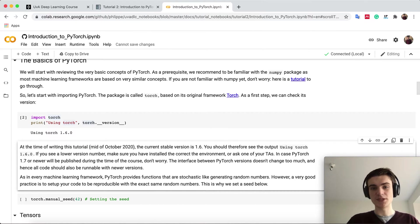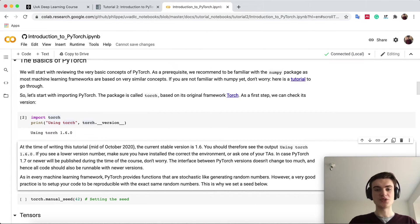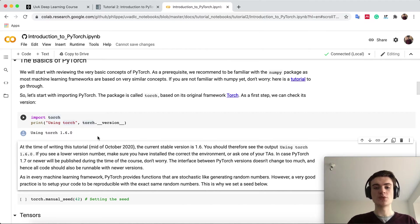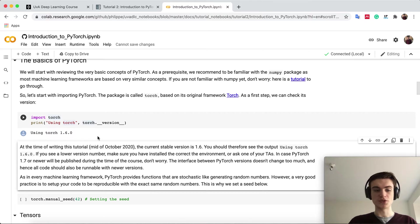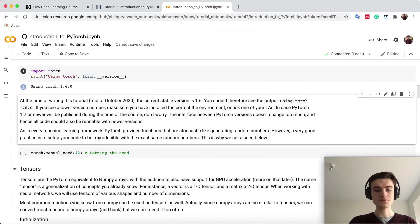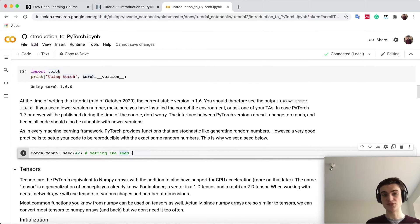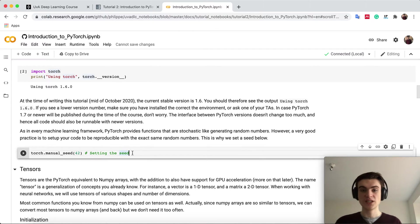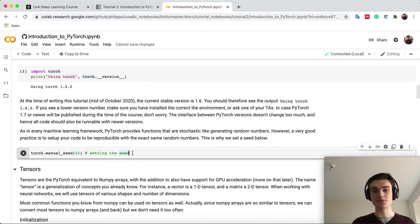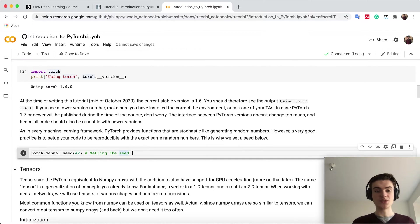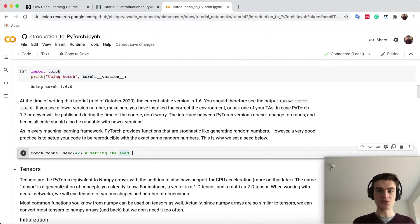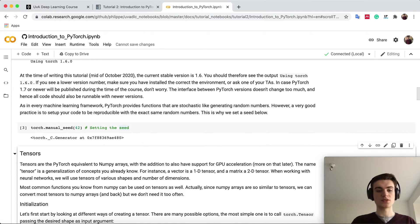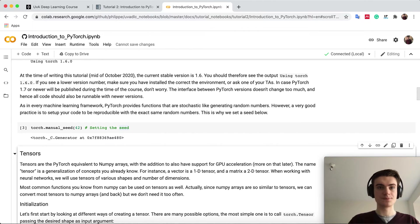Recently PyTorch 1.7 was published, so on Colab you might see that. Also an extension of plus-cu-101, which means CUDA-101, because there are different versions for GPU support. PyTorch, like many frameworks including numpy, has a lot of stochastic operations. If you generate random numbers, it's good practice to set the seed so you can reproduce your work, run the same notebook or script, and get the same result. We can do it with torch.manual_seed.